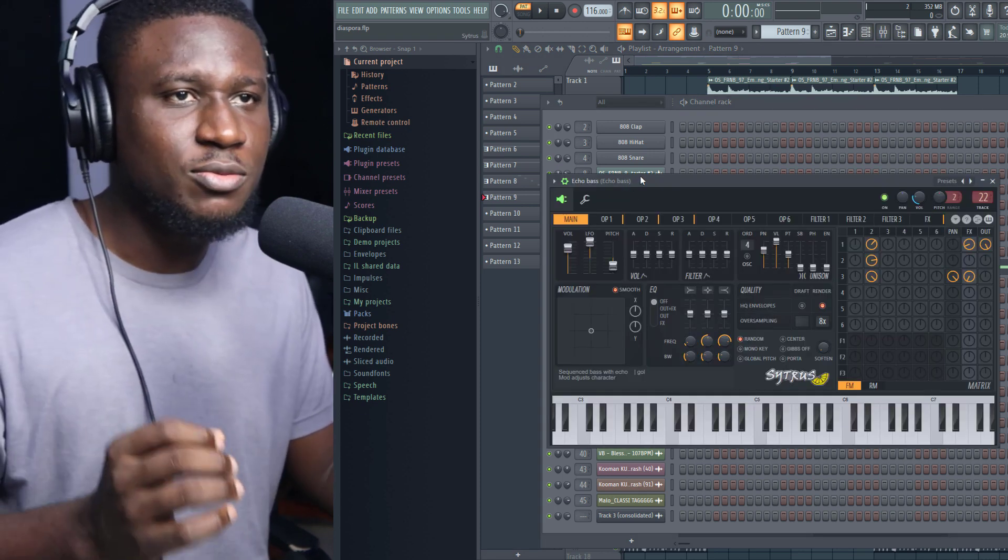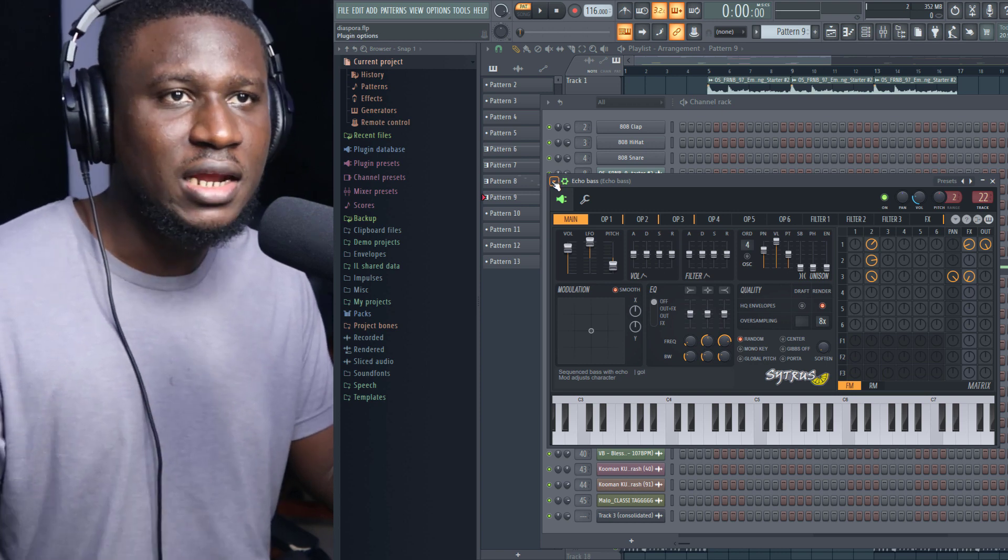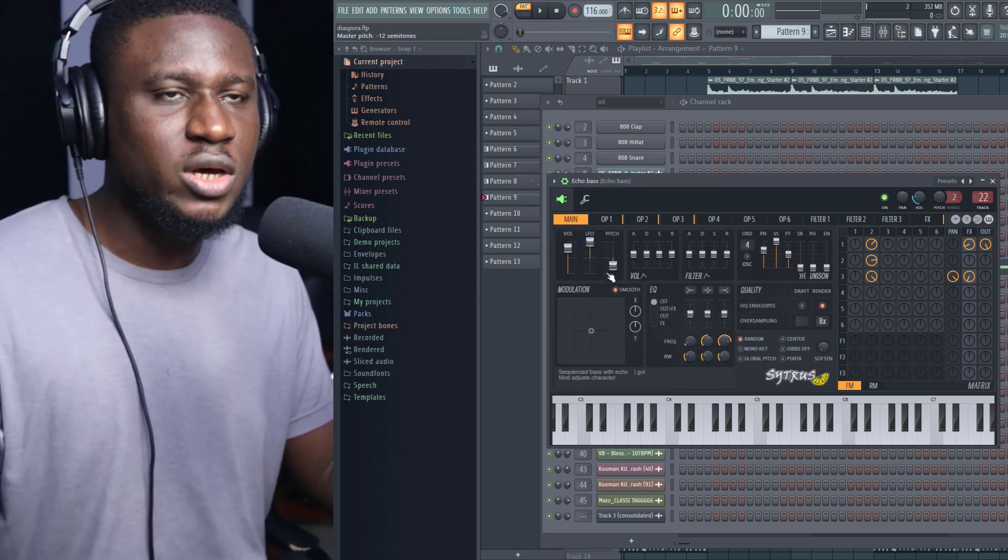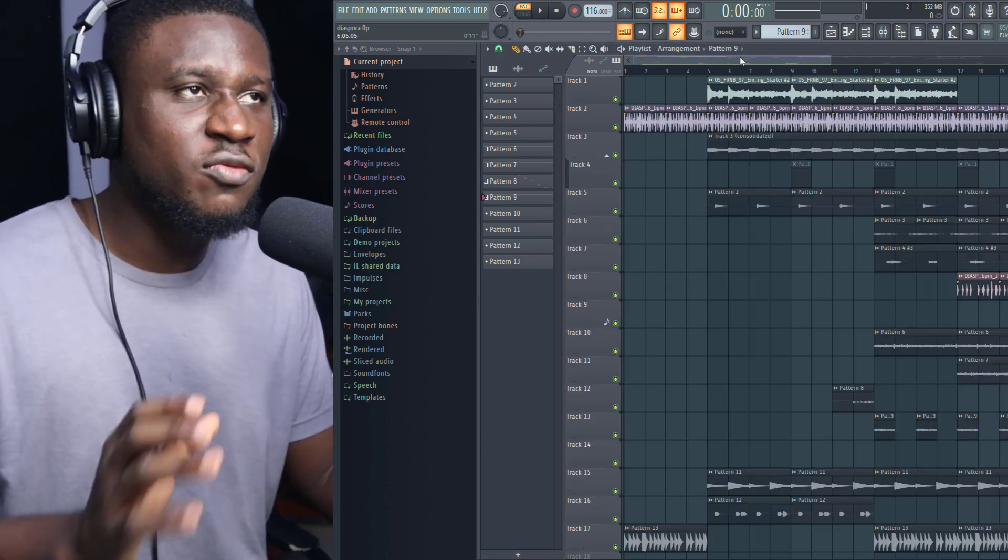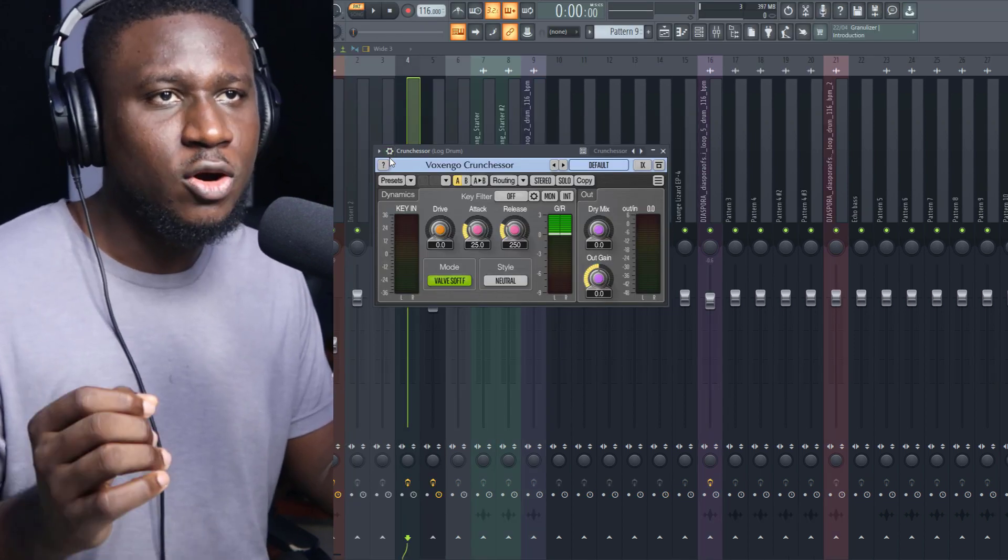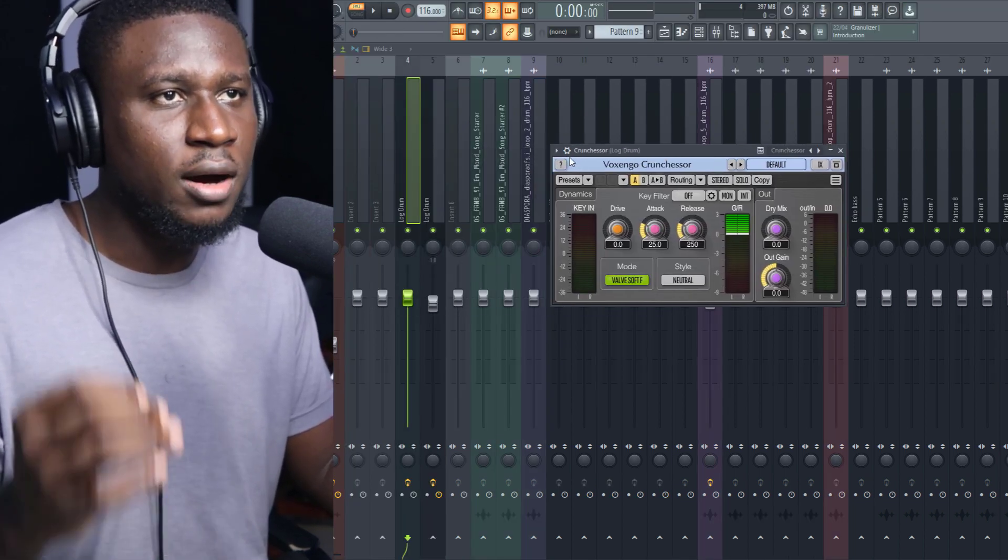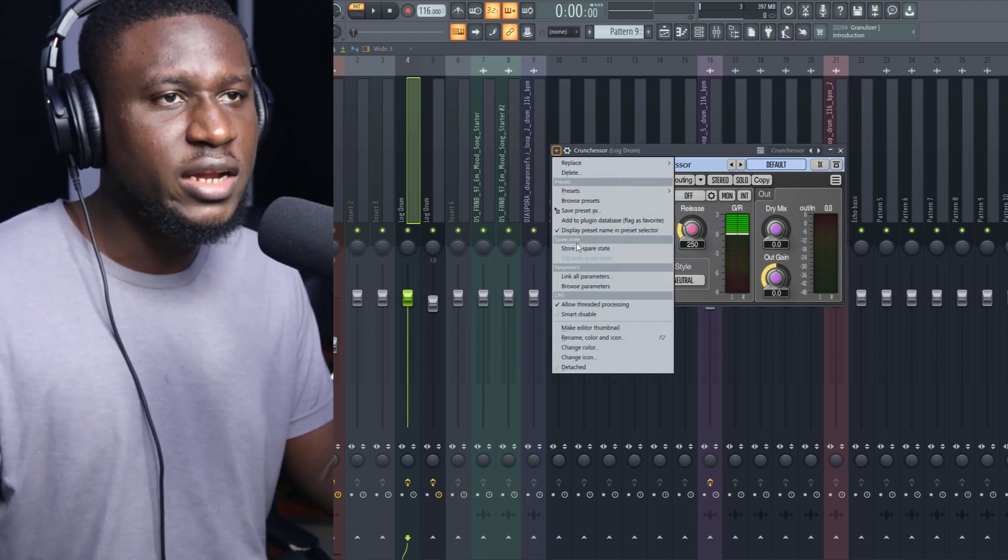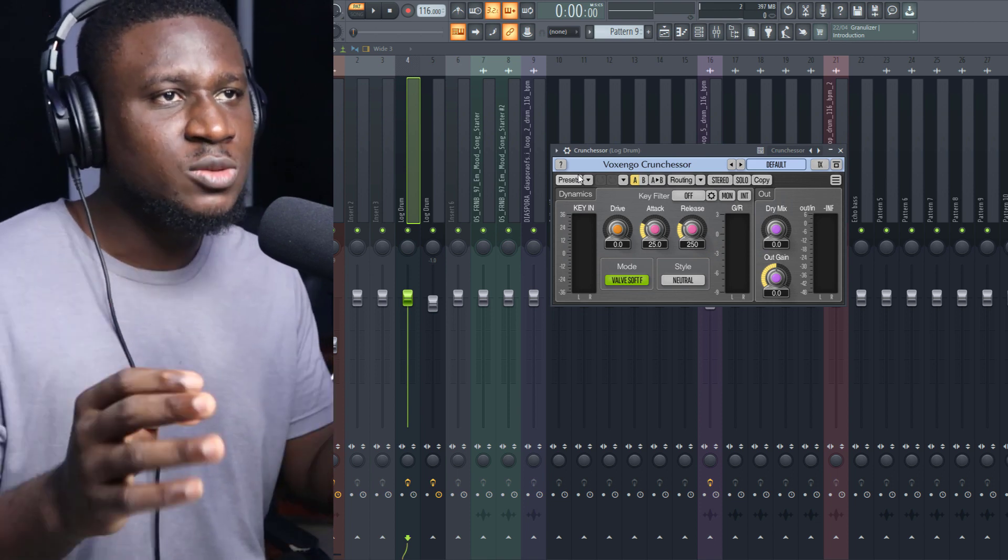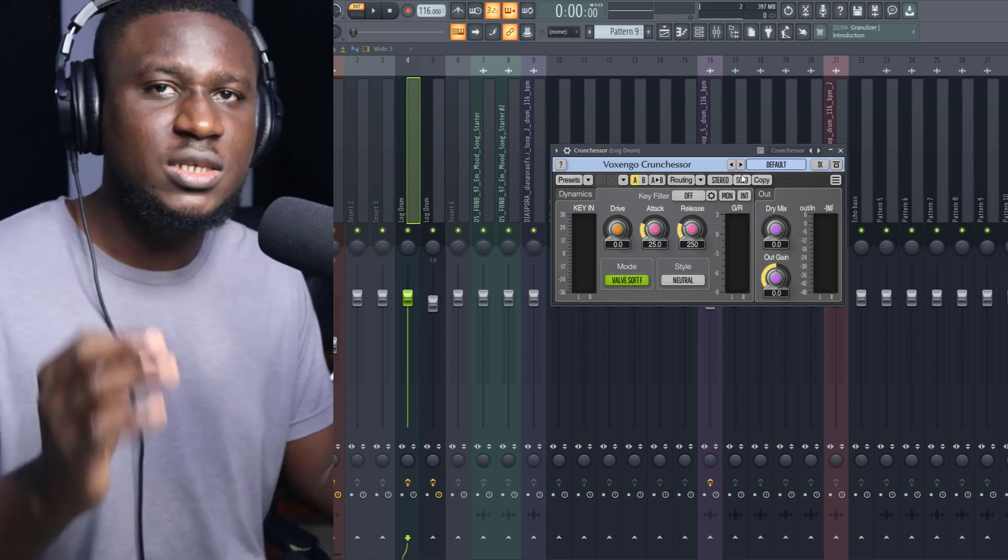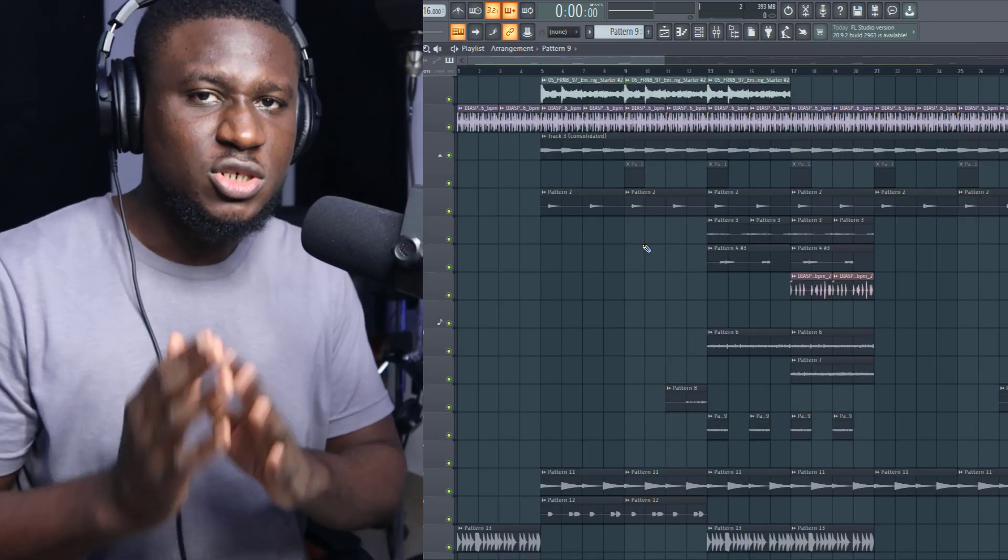If I want to turn Smart Disable on for this plugin that has Citrus, anywhere Citrus is no longer playing, I'm going to come right here and just click Smart Disable. Anywhere Citrus stops playing, it's going to automatically turn Citrus off, even for your regular plugins as well. If I come to this log drum insert, I can come here down and say Smart Disable. Anywhere the log drum is no longer playing, this particular plugin will be off. This helps save your CPU resources by a lot as well.